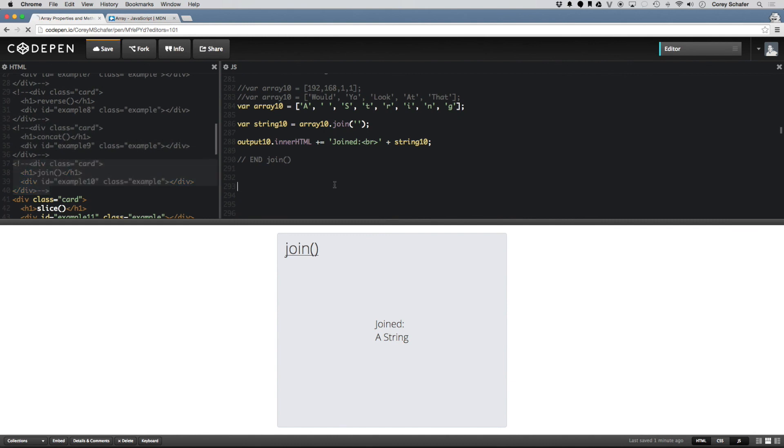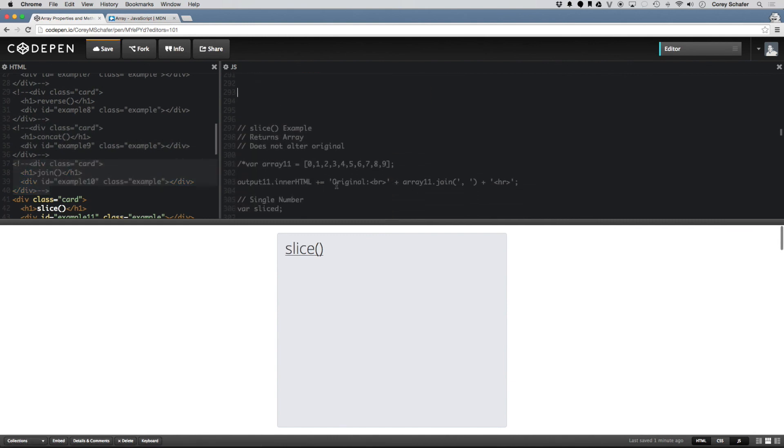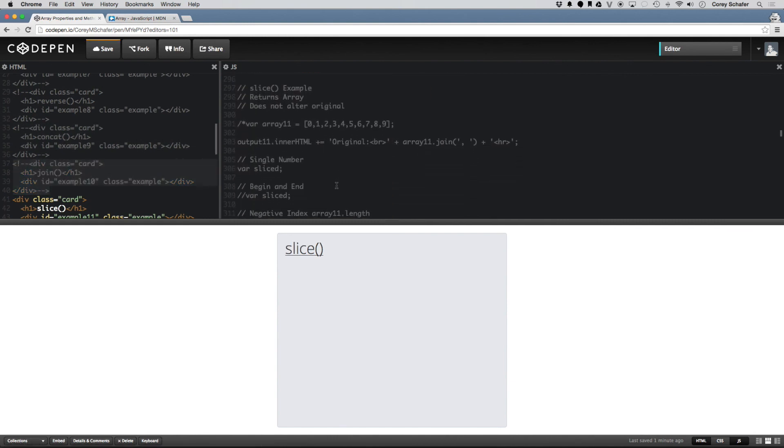Now let's take a look at the slice method.